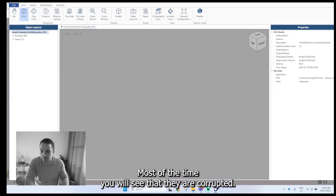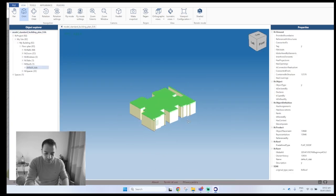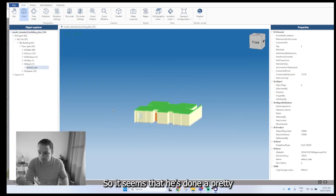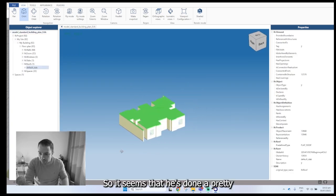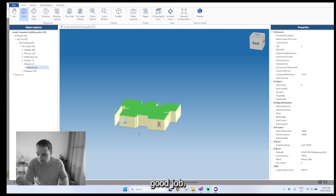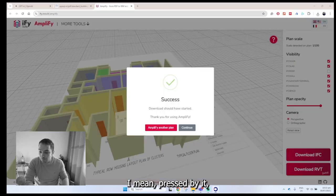And wow, yeah. Most of the time you will see that they are corrupted. It seems that it's done a pretty good job. Okay, I'm impressed by it.